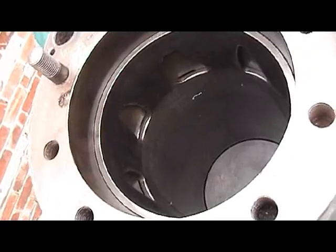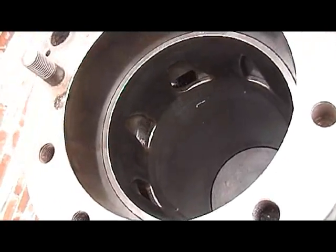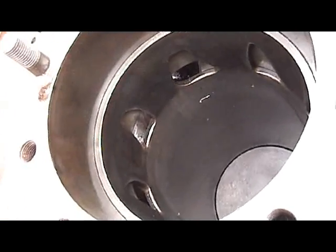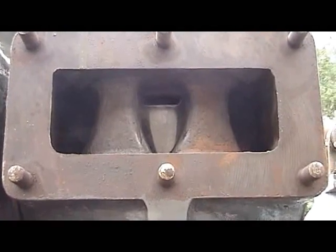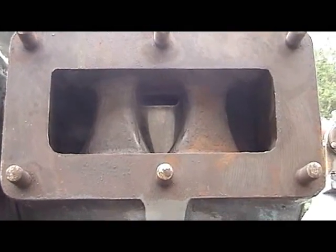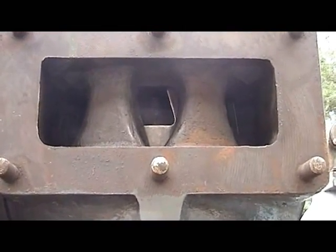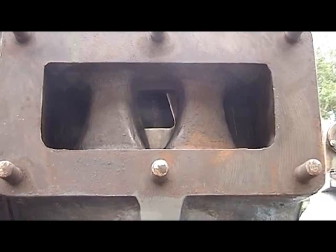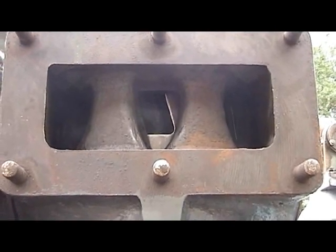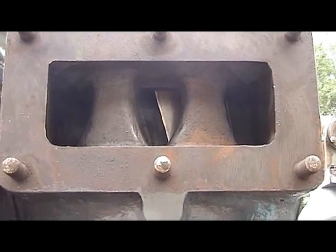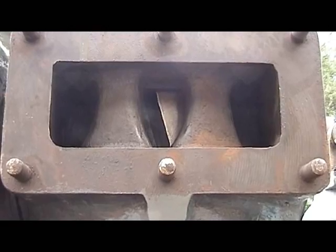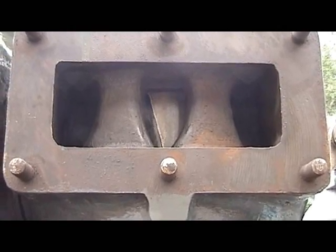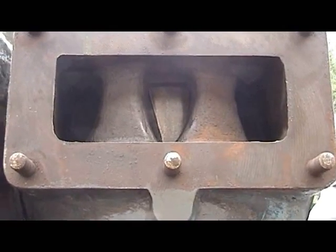And the exhaust port starts to open. The liner drops. You see the liner turning. The exhaust port opens. Comes down. And then closes as the piston goes up.